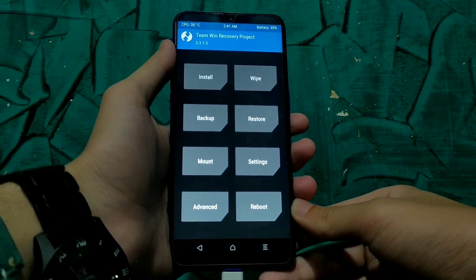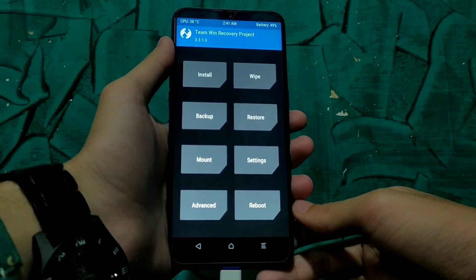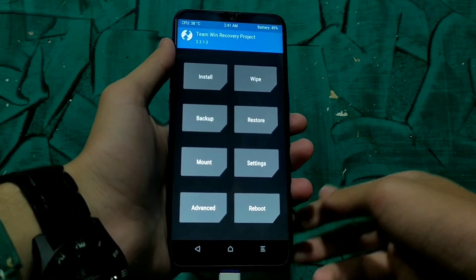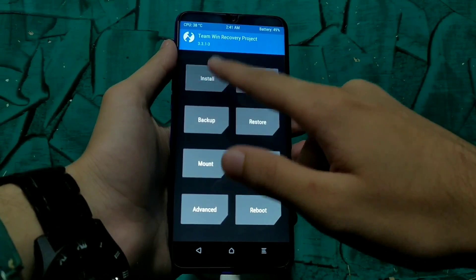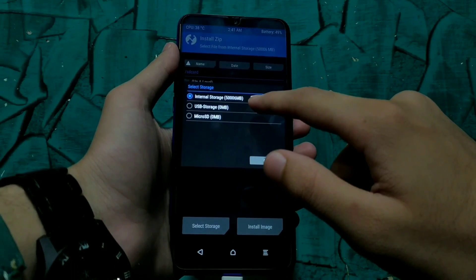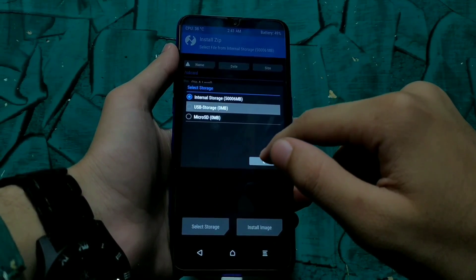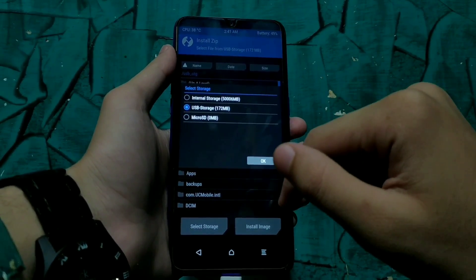Now we can install the system images. We have to download the system images and the patch files — the links are in the description. I have put my files in USB storage.